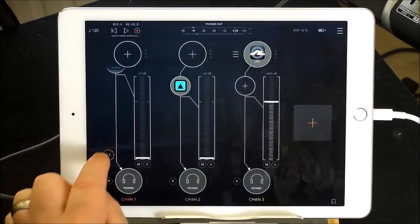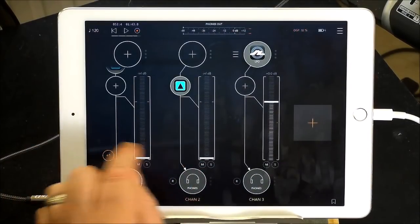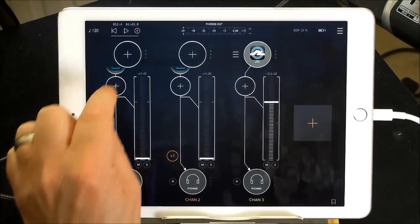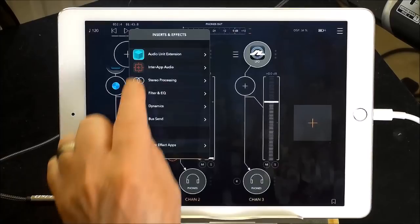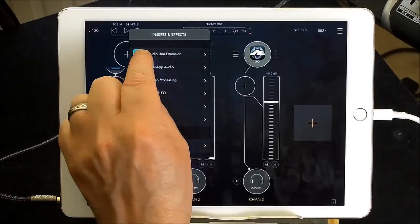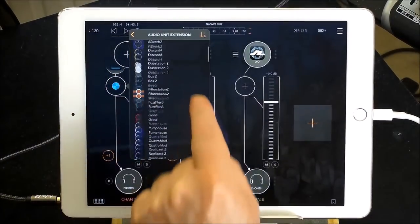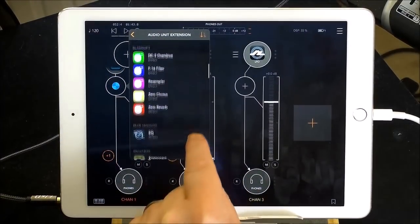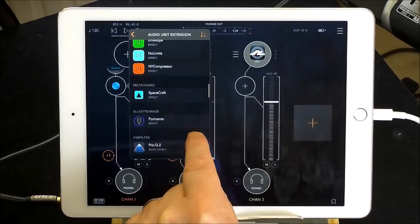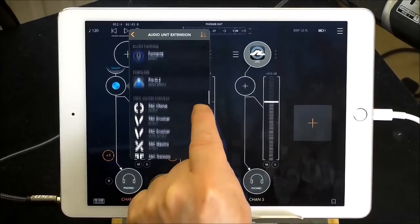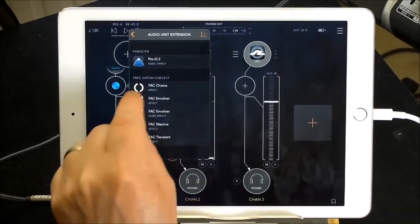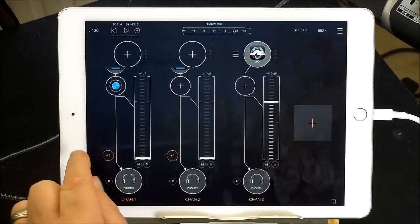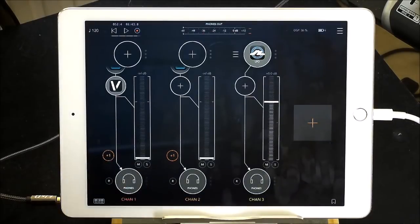So what we're going to do now is add two effects slots and in each of these effects slots we're going to put an FAC Envolver. Now FAC Envolver will do a lot more than I'm getting it to do here, I just like want it for the gate effect.